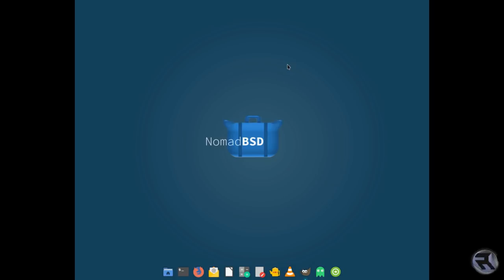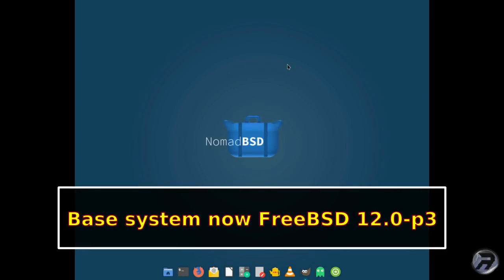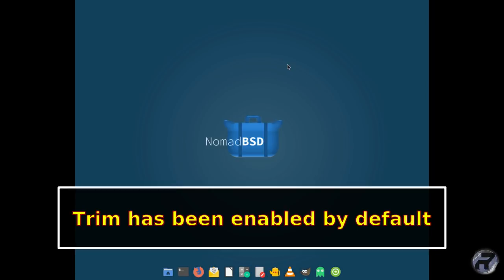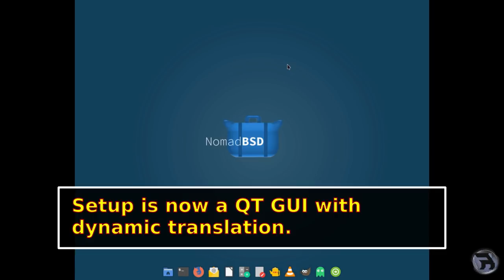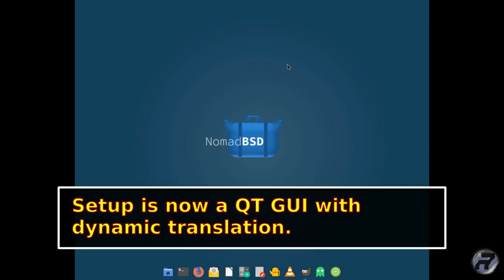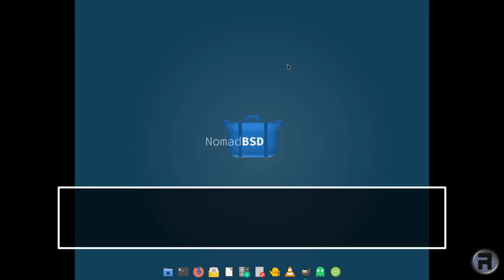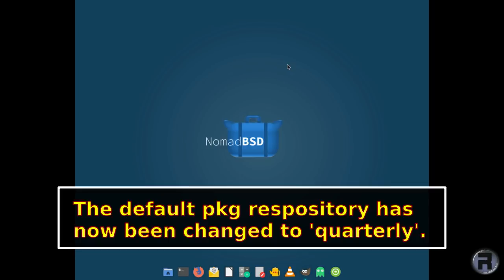The base system has been upgraded to FreeBSD 12.0 patch 3. Trim has been enabled by default, which is really good. So I have actually installed it onto an SSD drive before, an external one plugged in through a USB 3 connector. And that's actually a good way of getting your system up and going. You don't necessarily have to use a USB stick. And the SSD is really quick, so trim's been enabled, that's good. The dialog-based setup has been replaced by a QT GUI which supports dynamic translation. That's very good. Current available translations are German and Russian. The default repository has been changed to quarterly. That's a good, sensible move. So it stops things from continuously updating and possibly breaking.